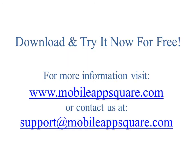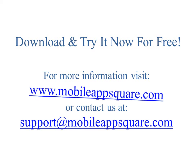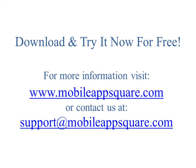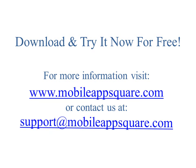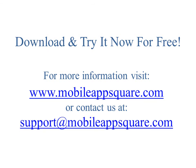Download and try it now for free. For more information, please visit mobileappsquare.com or contact us at support@mobileappsquare.com. Thank you.